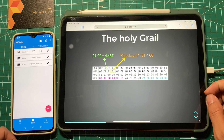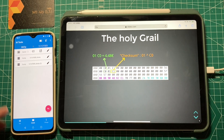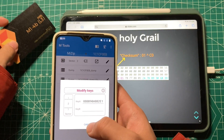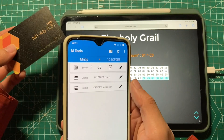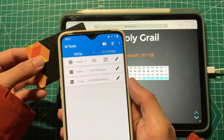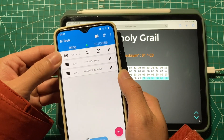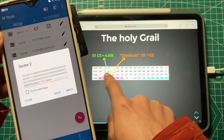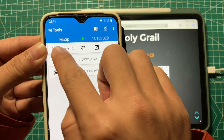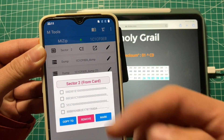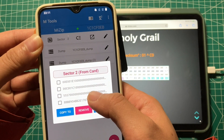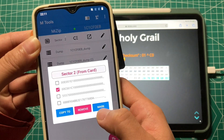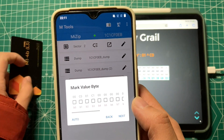Now let me show you how to do this in the M2S app and show the credit directly. I've already added the keys and data from the sector. I just need to put the card near the antenna and click this button — it will show the same data. Then I click to show the data, click block two, the check block, and then click Mark.